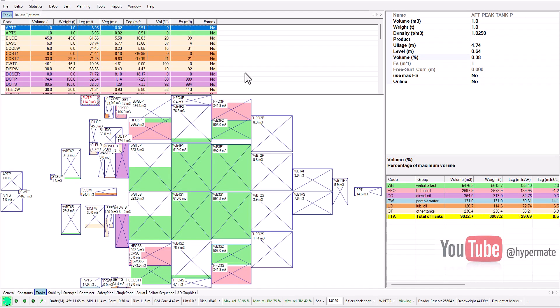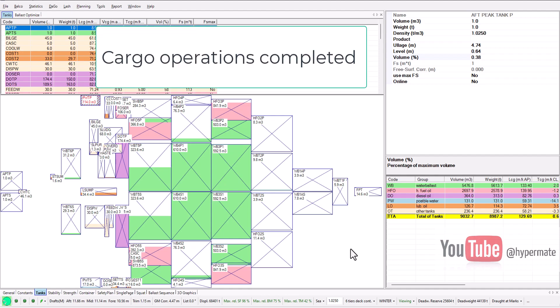Hi mates, in this video I'm going to show you how I calculate drafts on arrival. This video will be mostly useful for beginners, so let's go.